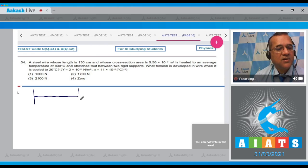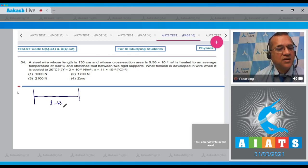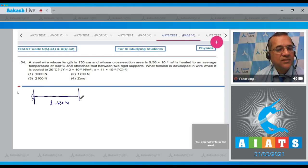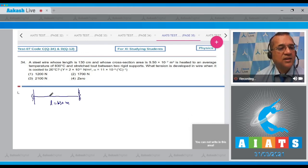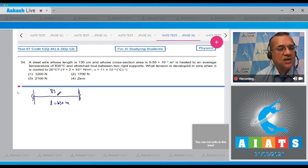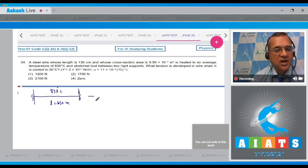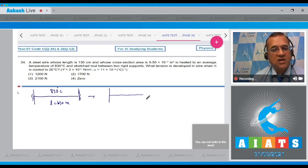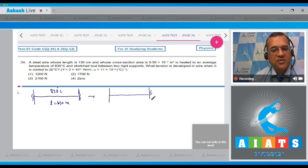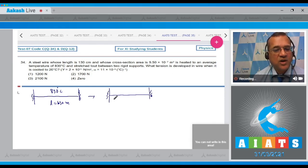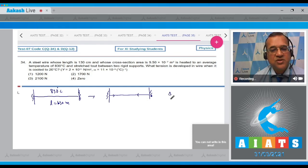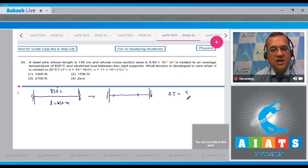This was the wire of length 1.3 meters held tight at its normal length. The temperature was 830°C. When temperature is reduced to 20°C it will try to shrink. Since we don't allow it to shrink, tension will develop. The temperature change is 810°C.